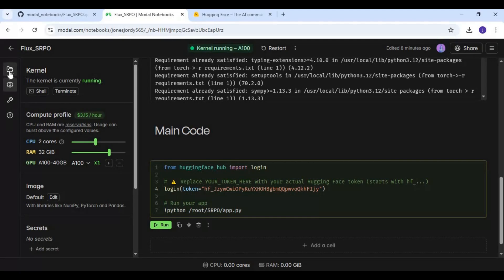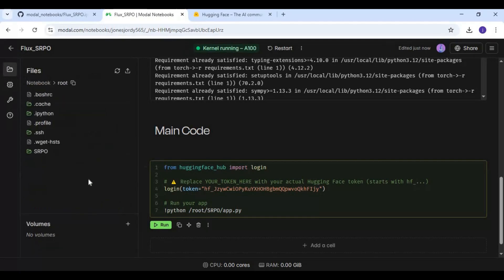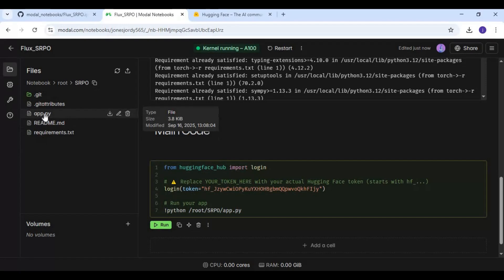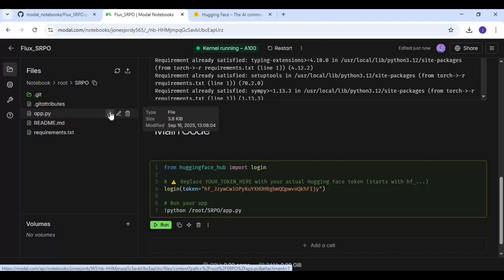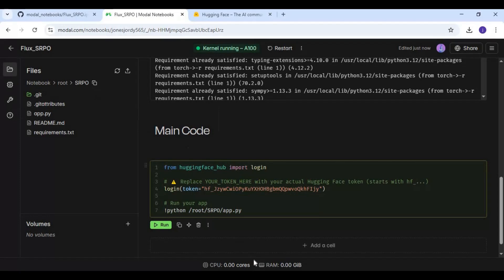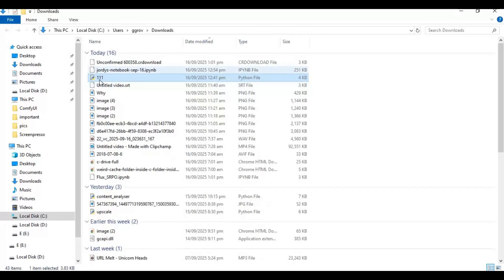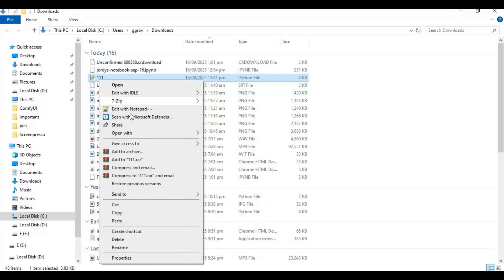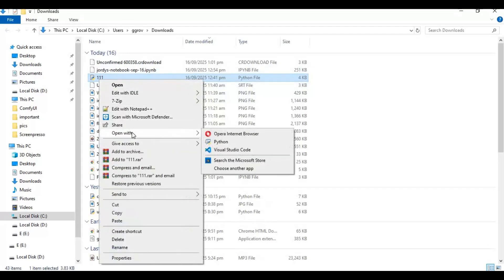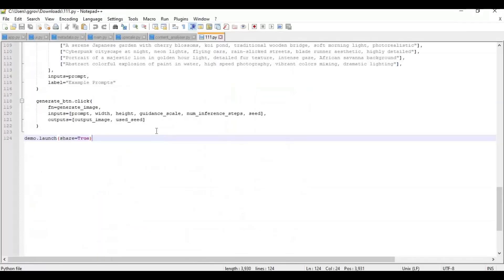Now click on the folder icon on the left and go inside the super folder. Download the app file. After downloading, open it with Notepad and go to the last line of the file.